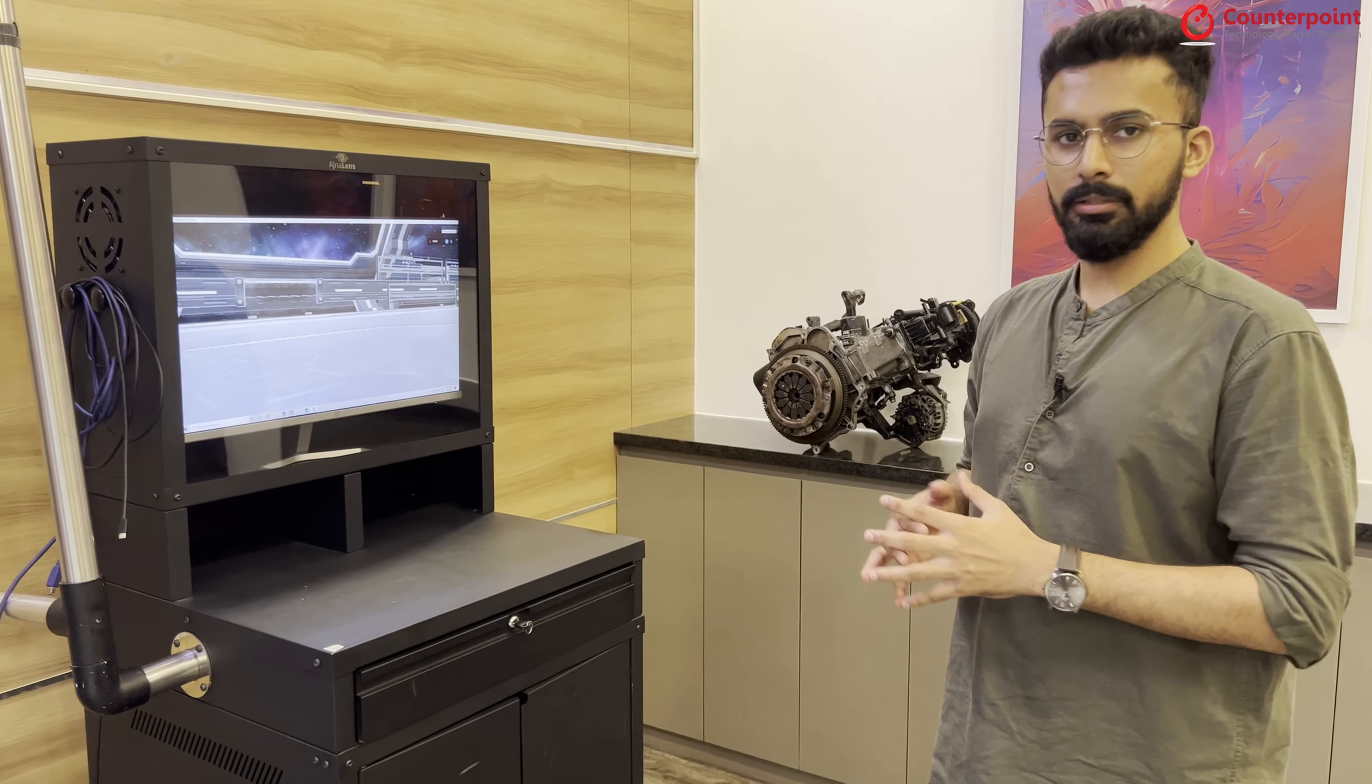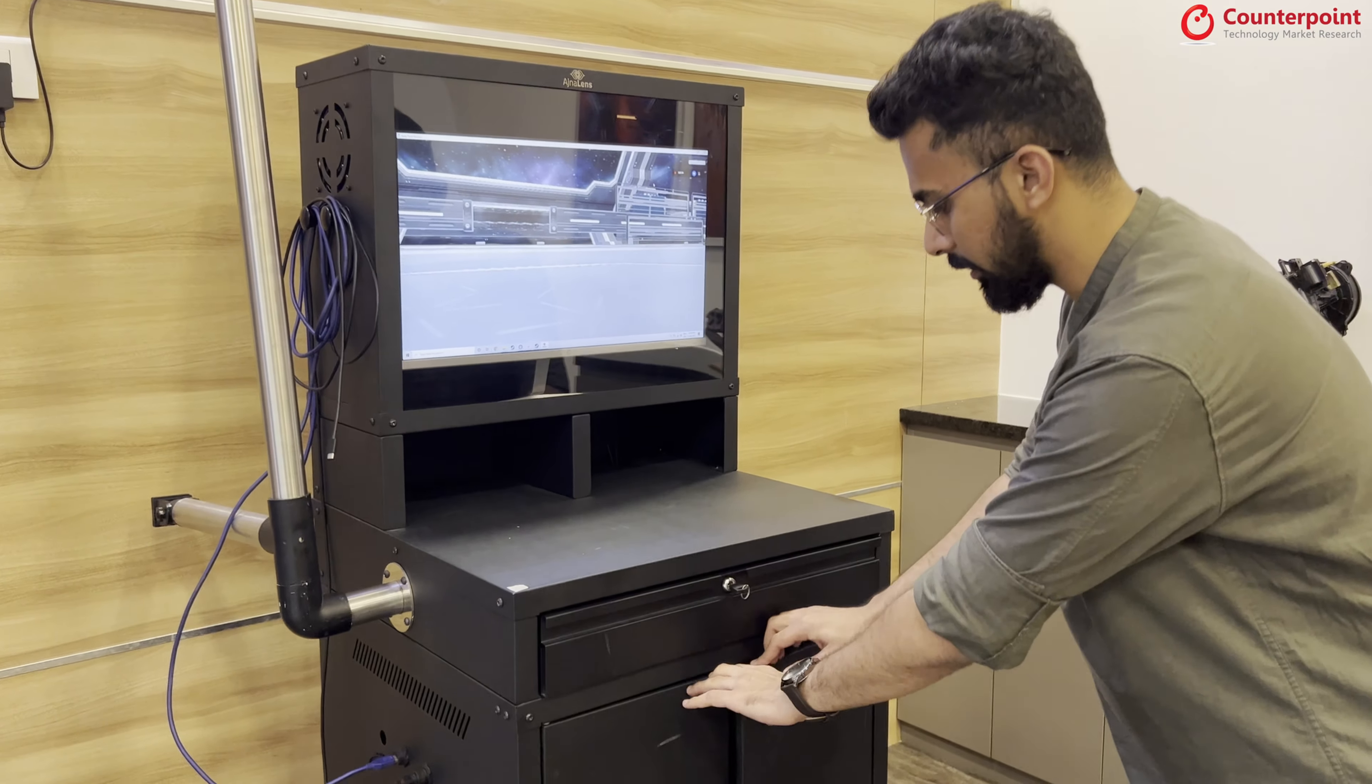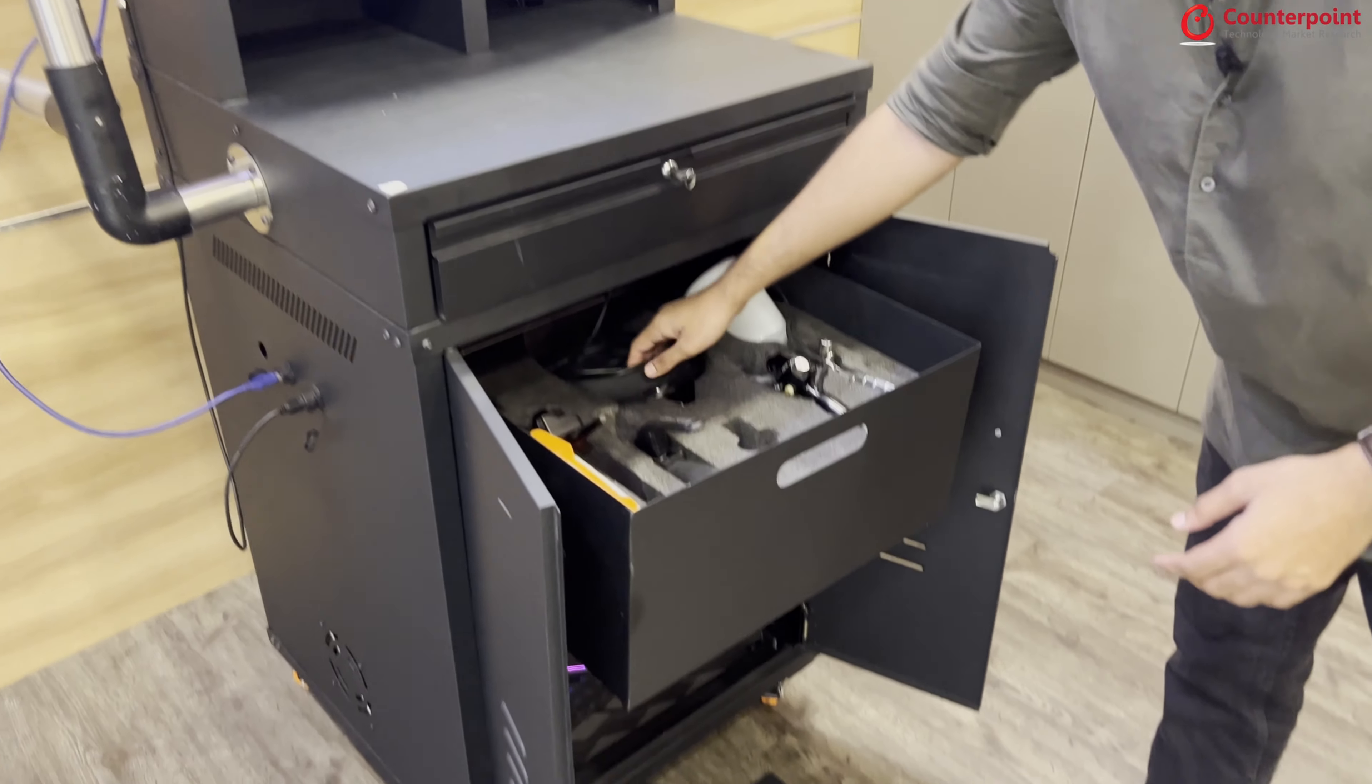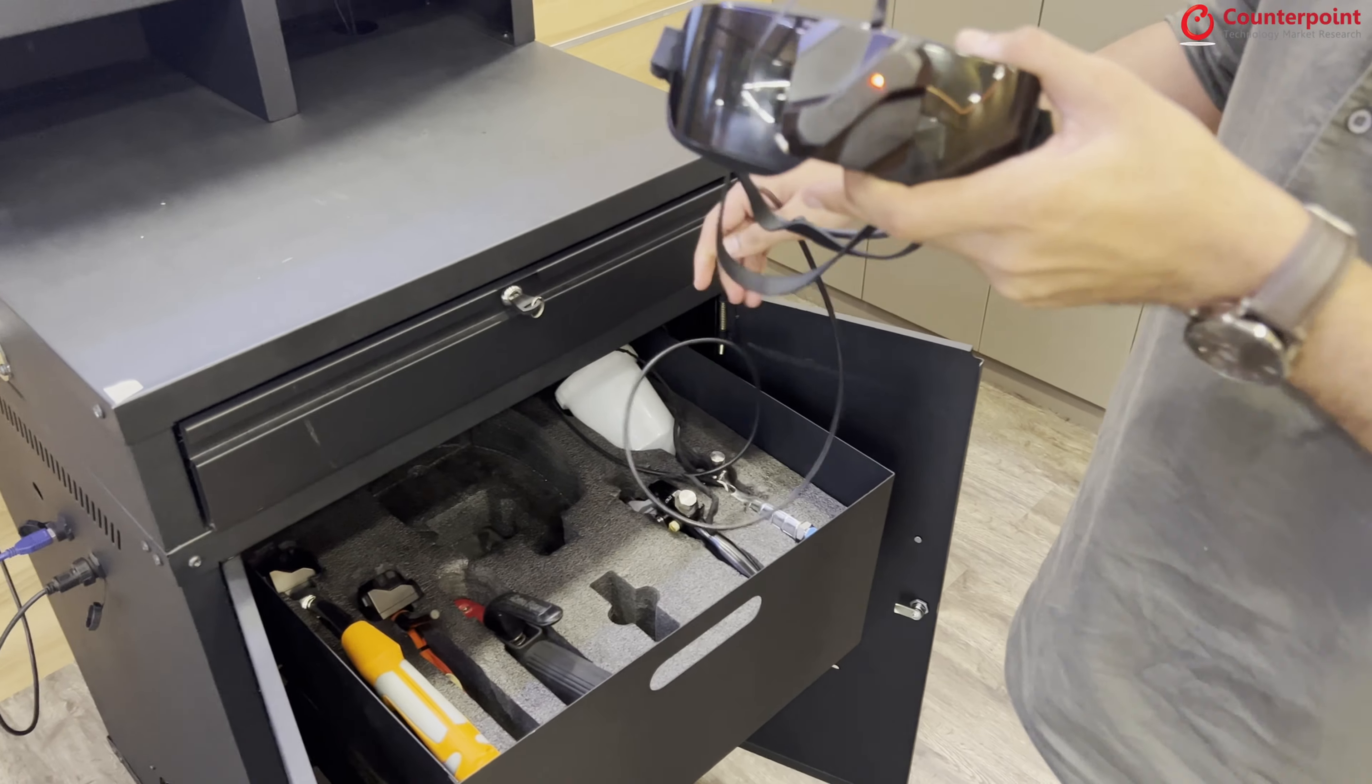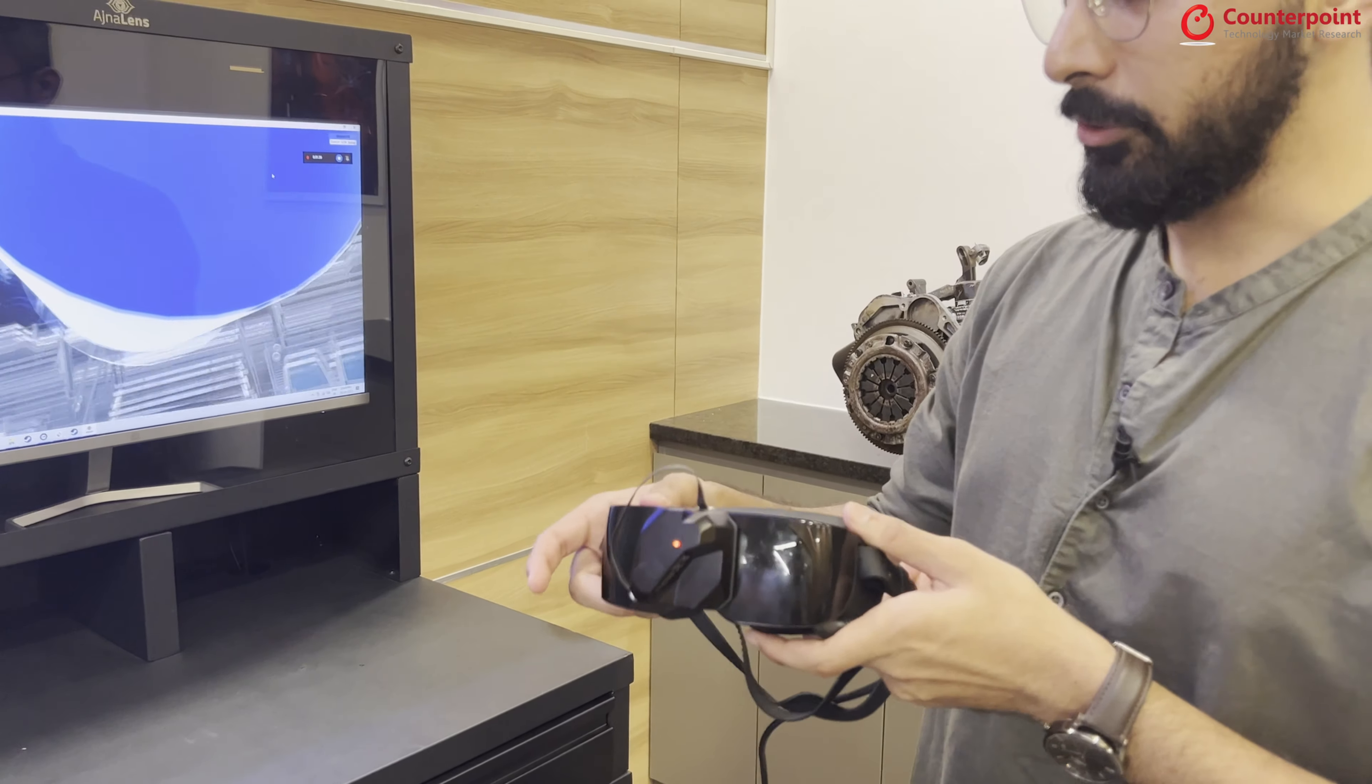So presenting, this is a VR simulator. It consists of a PC and of course, since it's a VR simulator, these are the VR glasses that we have. This is a PC VR based glasses. The name is Ajna Light 2.